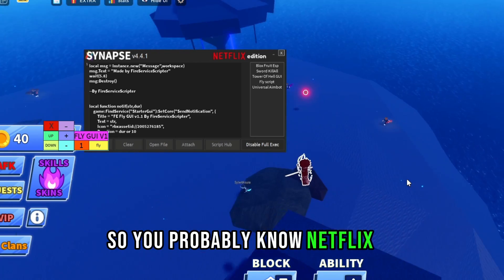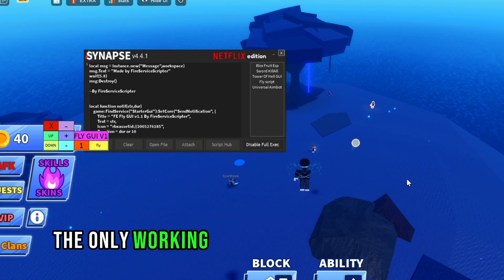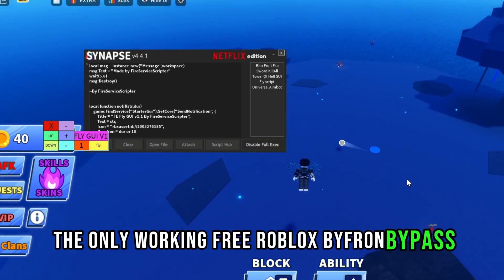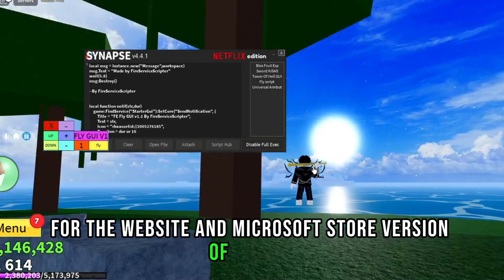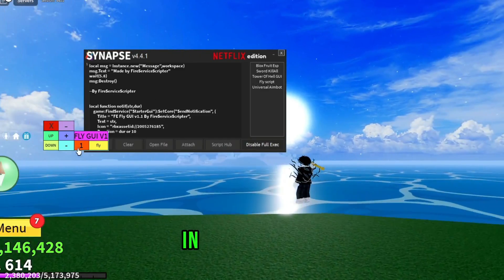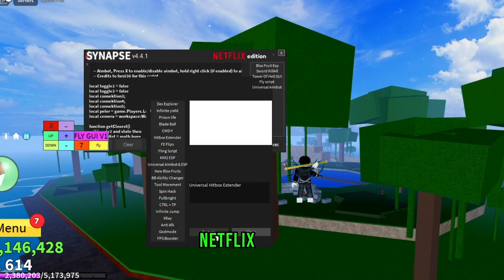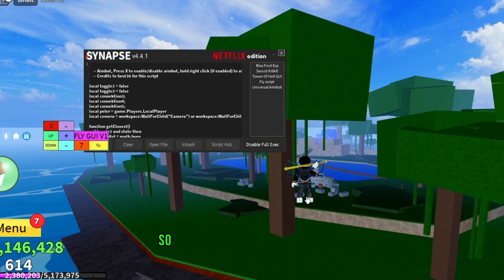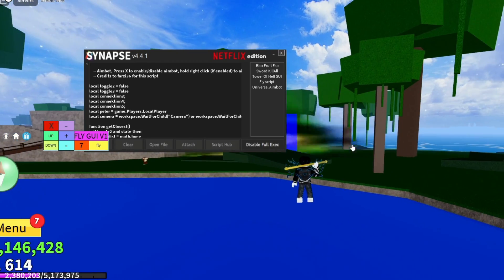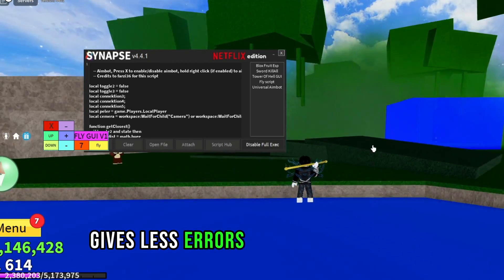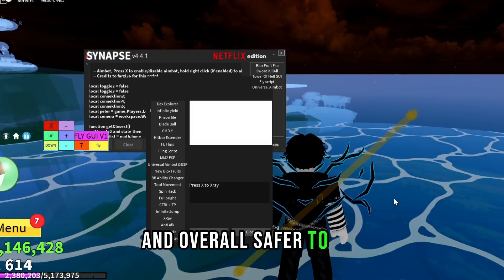You probably know Netflix CE, the only working free Roblox byfron bypass for the website and Microsoft Store version of Roblox. In today's video I'll show you a newer version of it, Netflix CE V2, the second version. It's more stable, gives less errors, injects faster, and is overall safer to use.